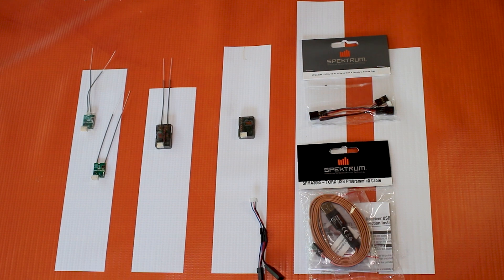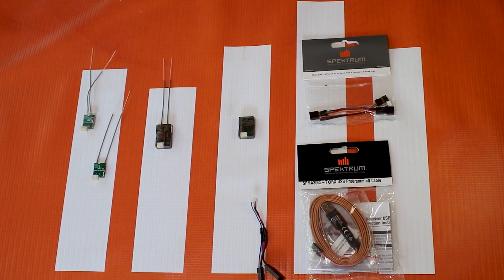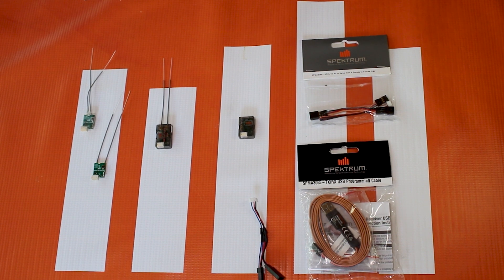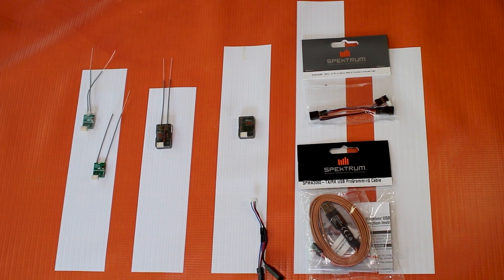Hello again fellow RC enthusiasts, it's your host Tom Cogswell from Horizon Hobby and Spectrum RC here to do a tutorial on how to update SRXL2 remote receivers.